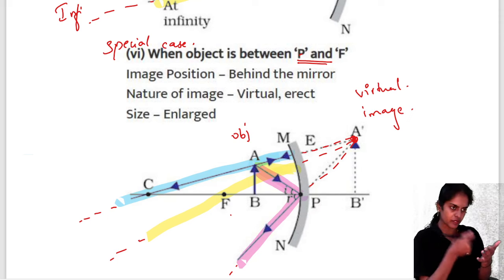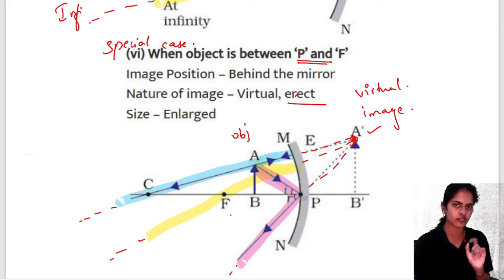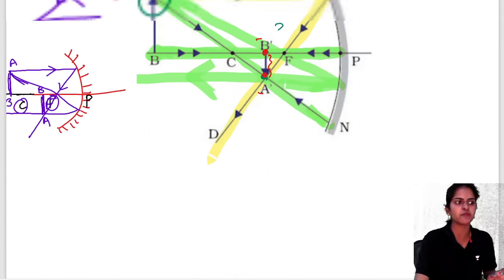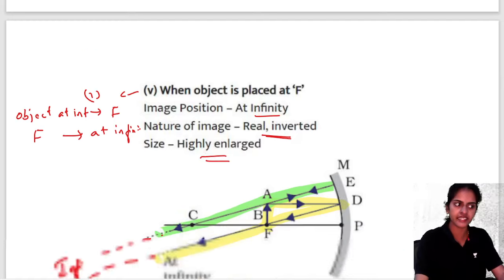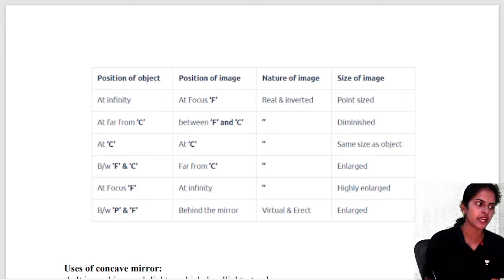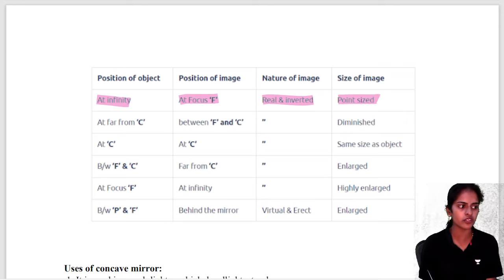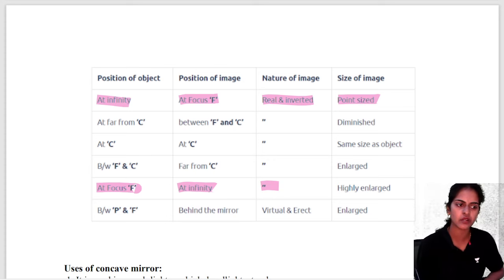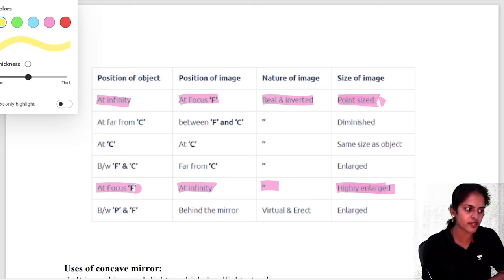Magnification is the ratio of the height of the image to the height of the object: m = hi/ho. It is also equal to −v/u, where v is image distance and u is object distance. This formula is valid for every mirror and every lens. Remember: magnification m = hi/ho = −v/u.